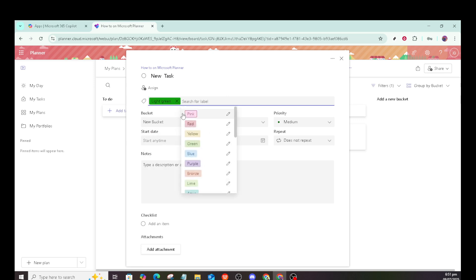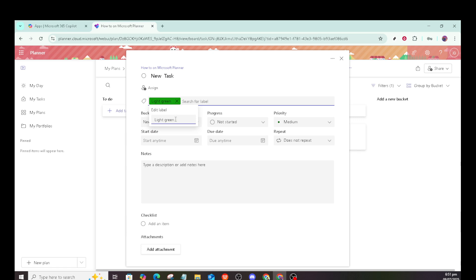After you've used them, you may want to rename your labels for better clarity. You can do this by selecting the pencil icon next to them. This option allows for greater customization and personal relevance to your context.